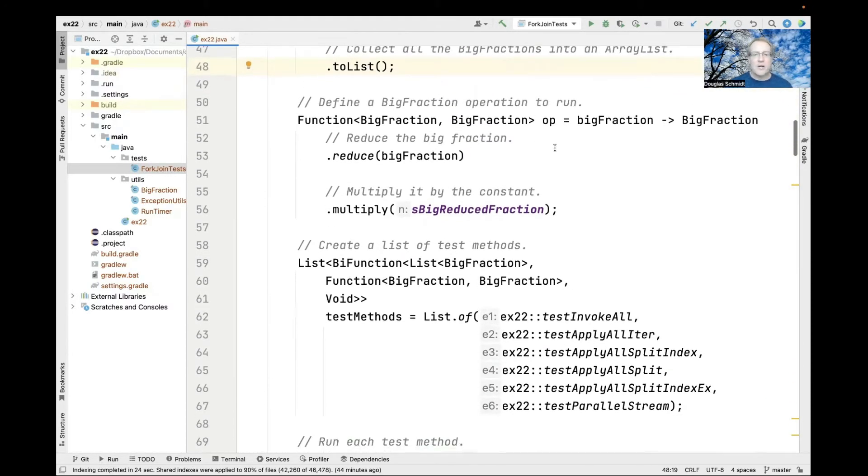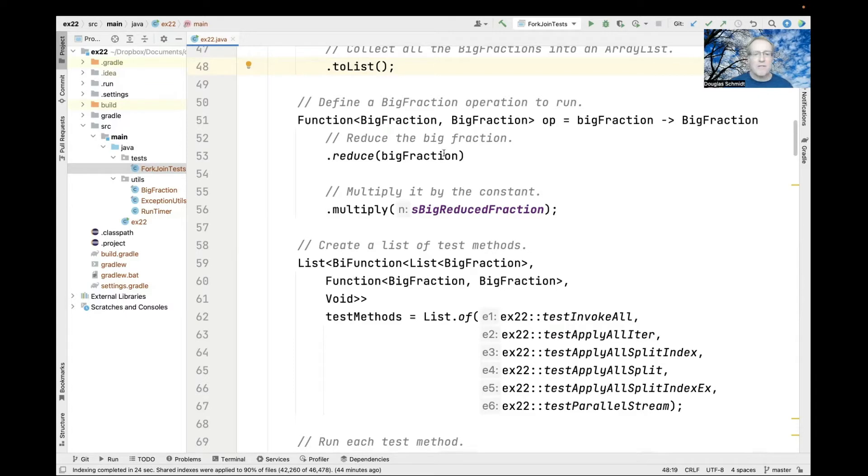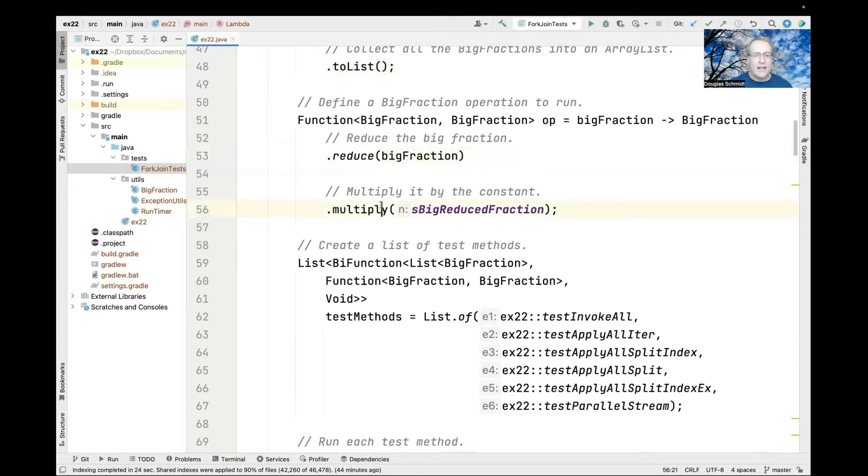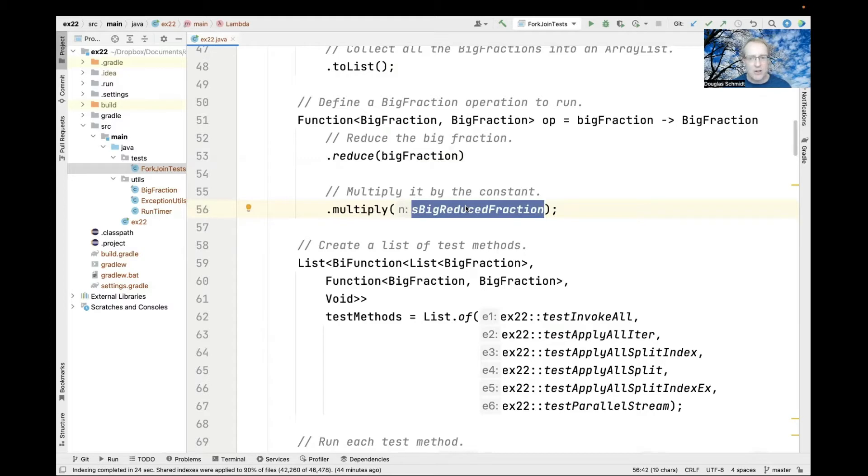Next we define a function that takes a big fraction that's unreduced, reduces it, then multiplies it by the big reduced fraction we looked at earlier. That's just an operation we're going to use for processing.